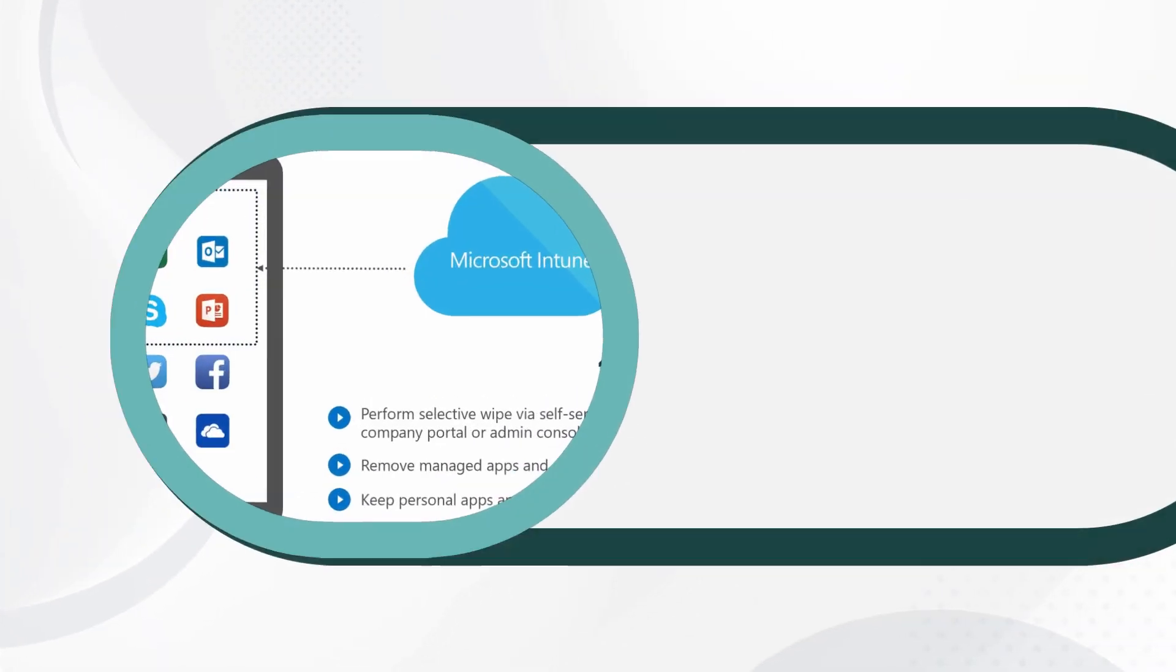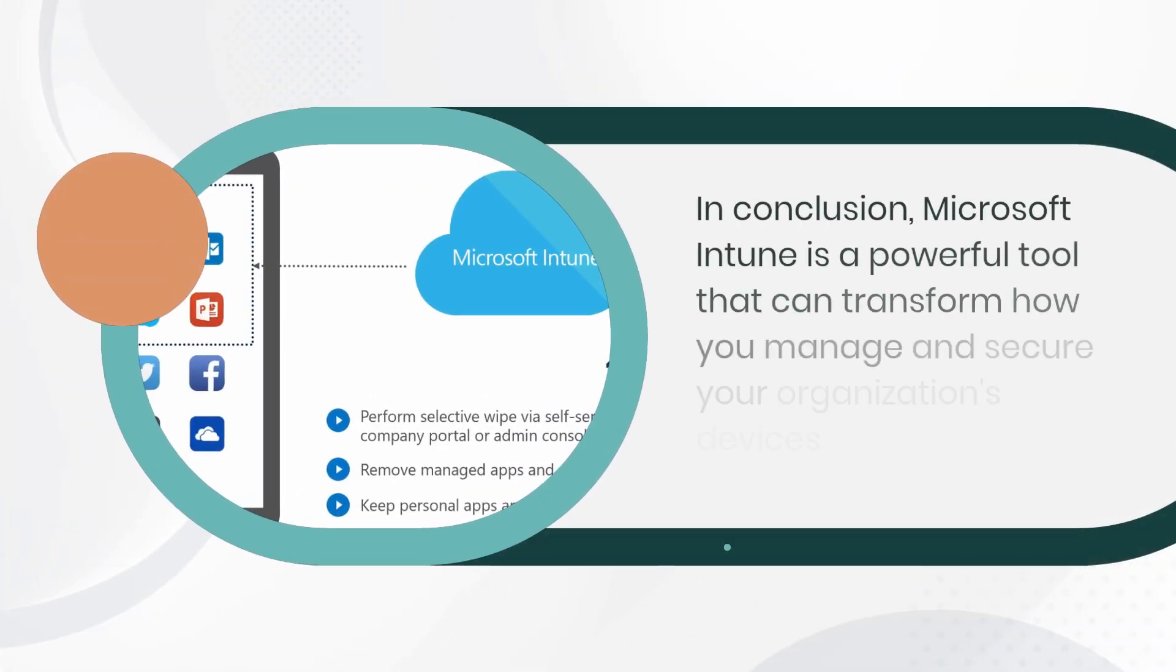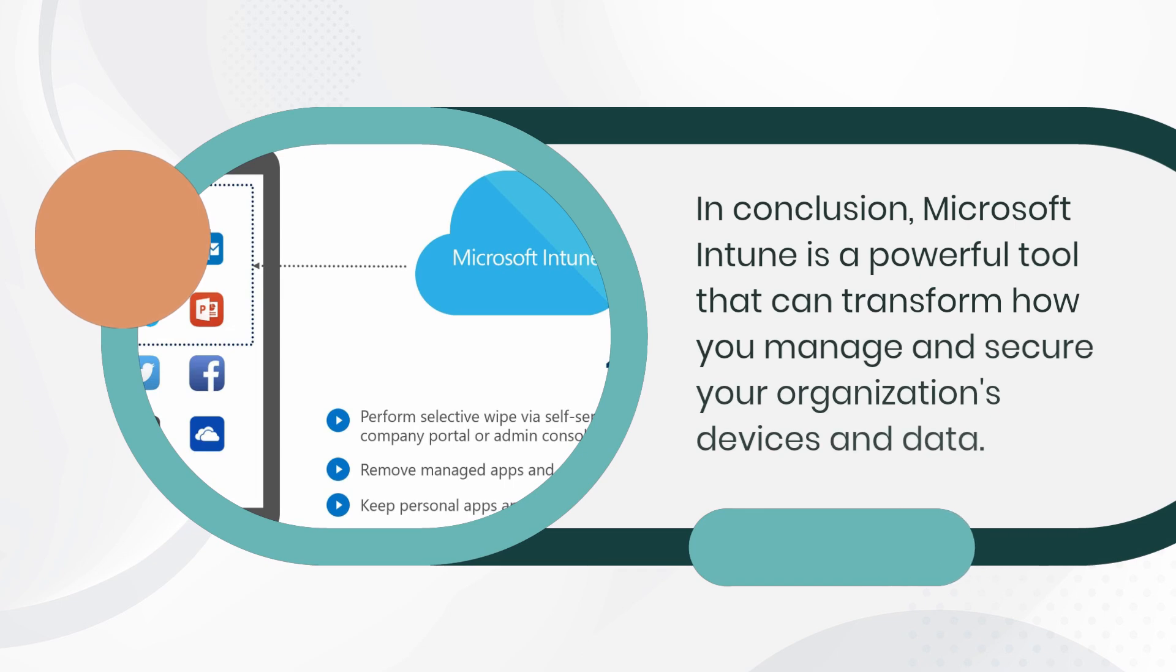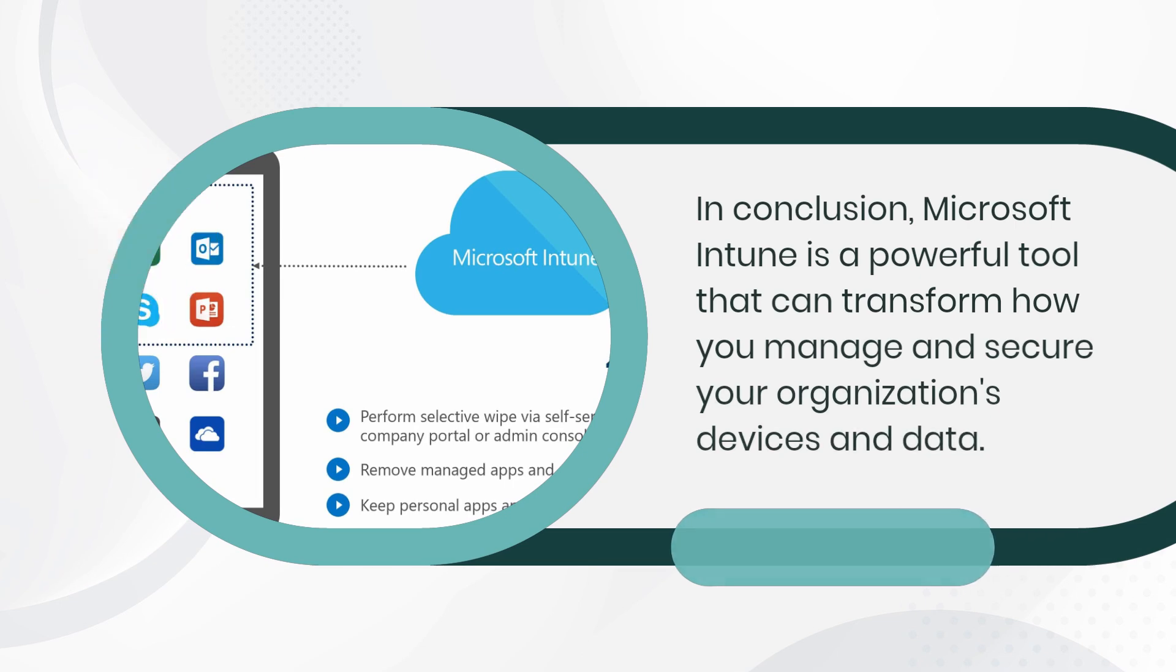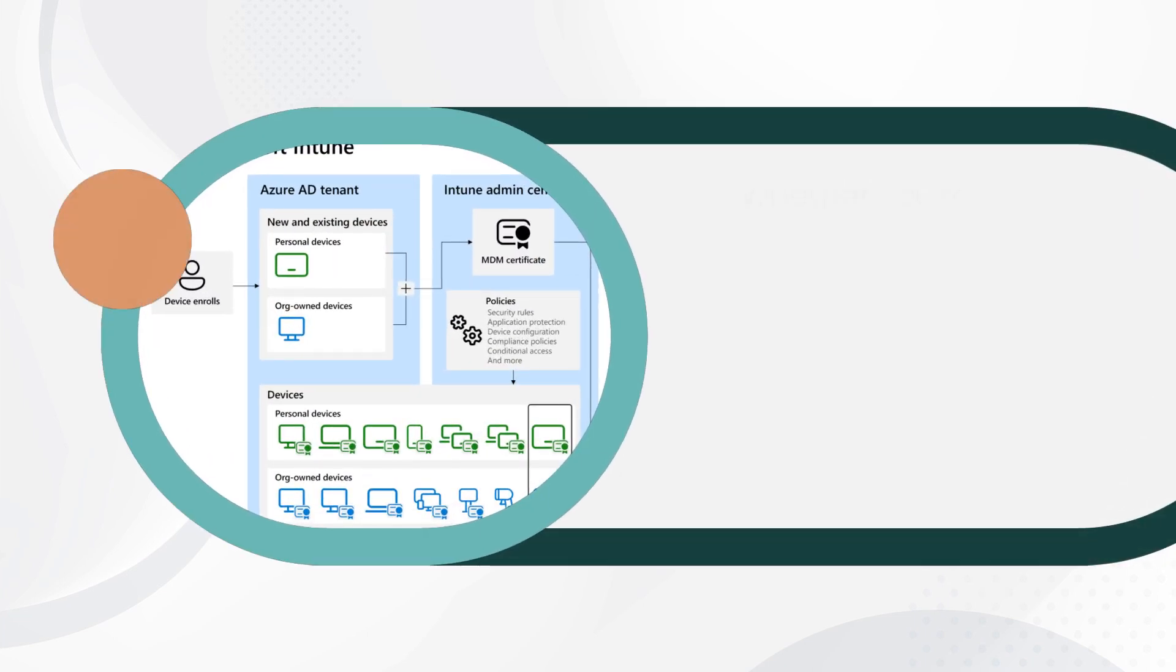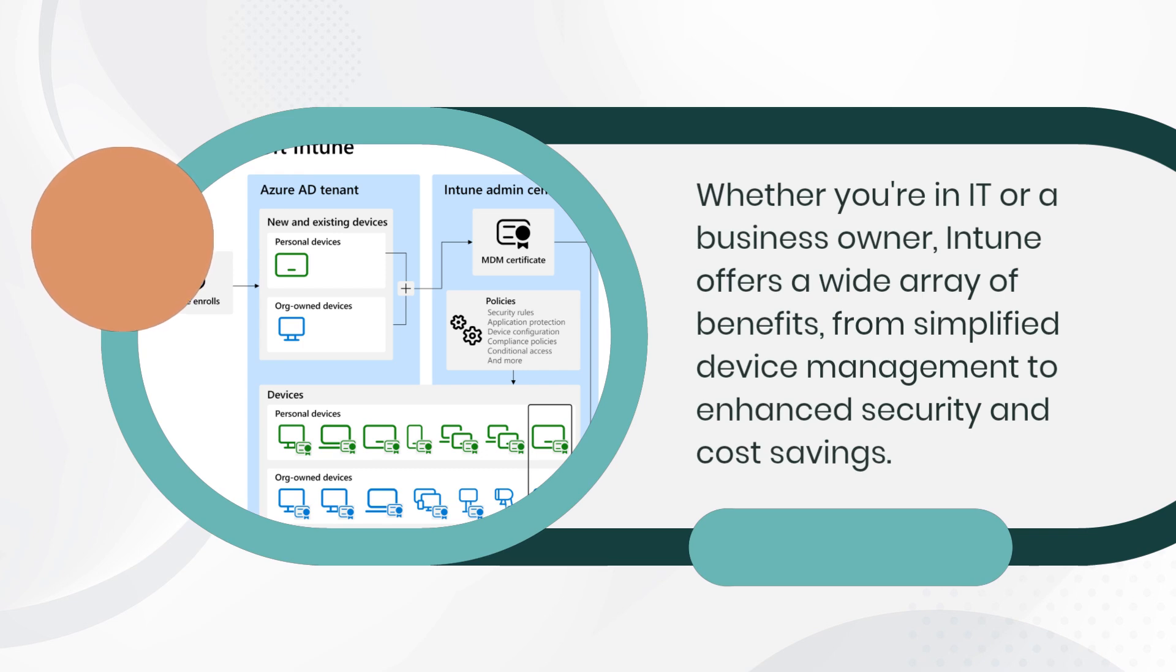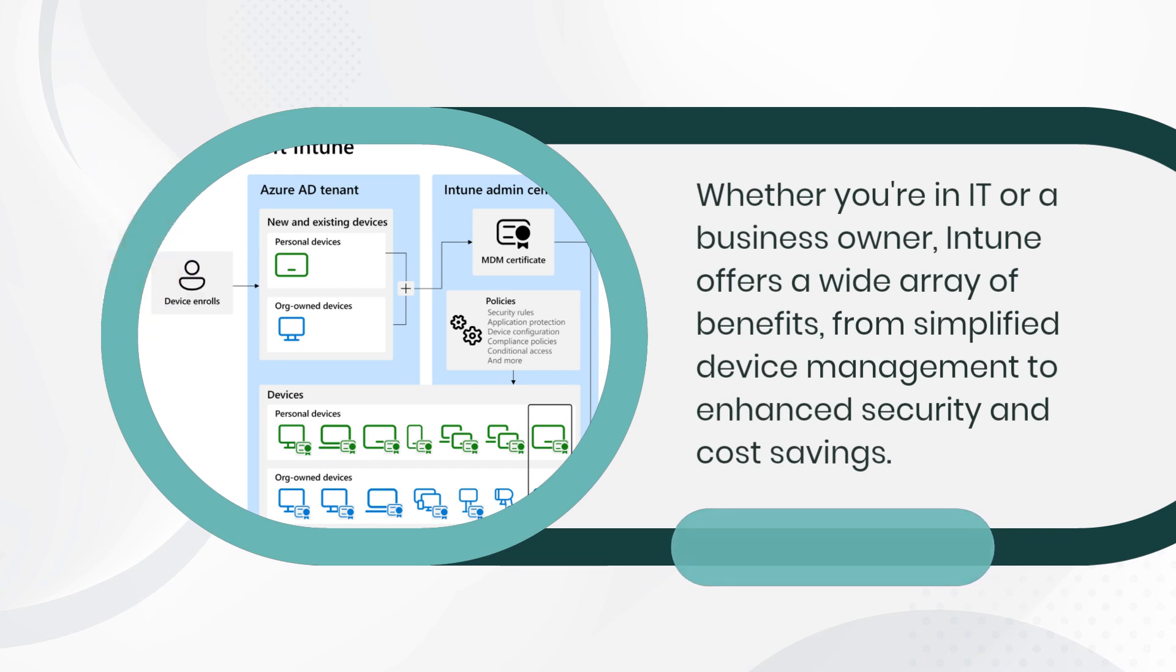In conclusion, Microsoft Intune is a powerful tool that can transform how you manage and secure your organization's devices and data. Whether you're in IT or a business owner, Intune offers a wide array of benefits, from simplified device management to enhanced security and cost savings.